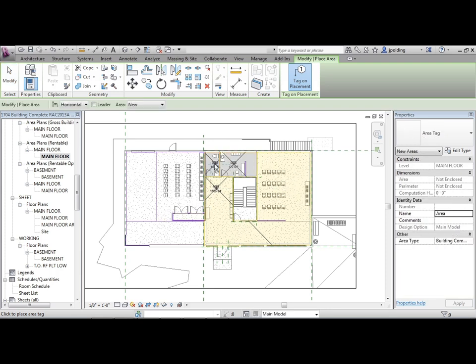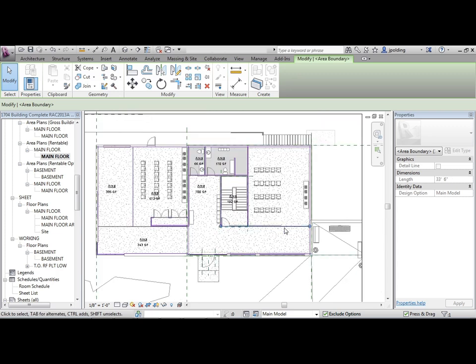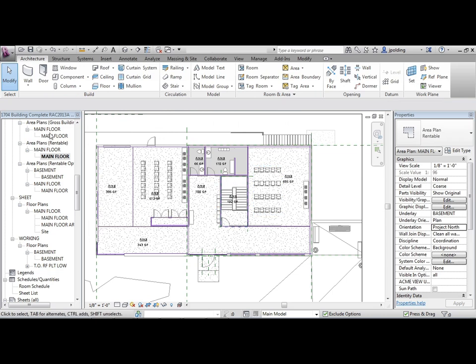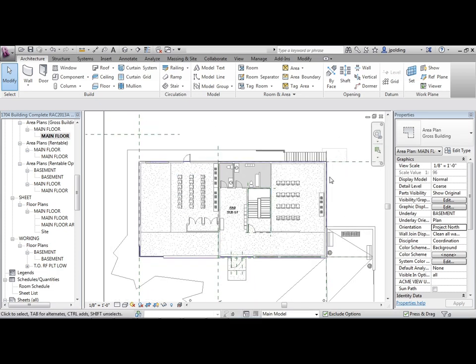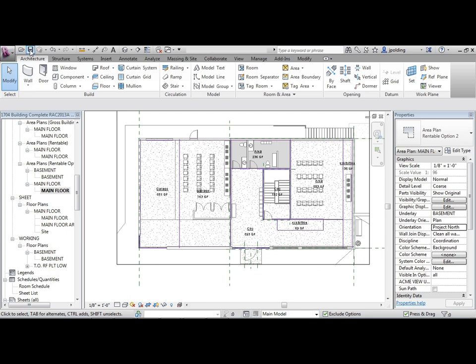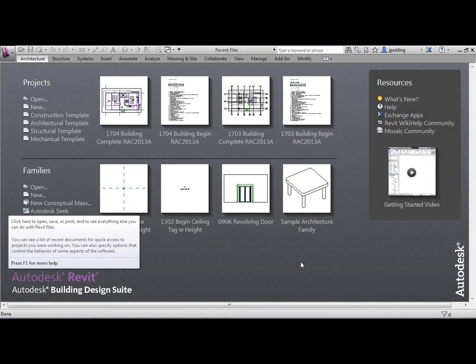One area there, one there, one there, one there, one there, one there - and we actually have to extend this one right across. Then we add another area right there. Hit escape. So we have our three versions done. The gross building is only for the main floor, though there's also a foundation or basement area we could work with. I'll save Rentable Option Two main floor and close. That concludes this lesson.